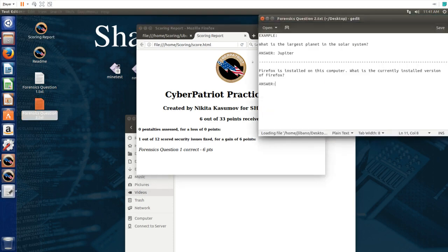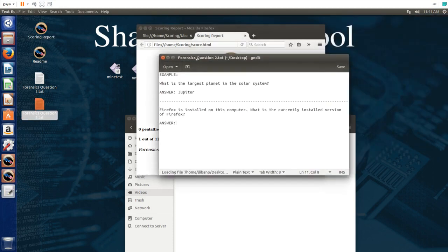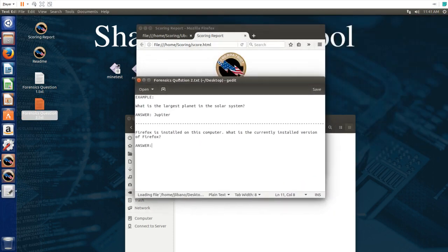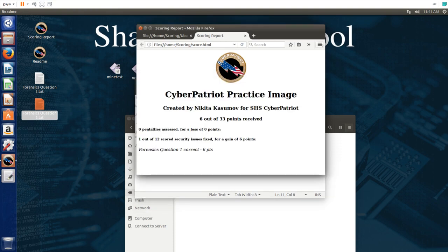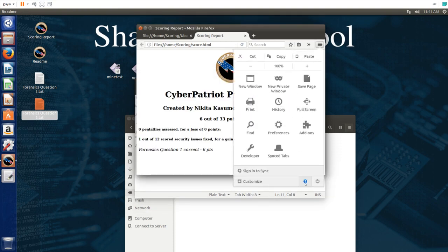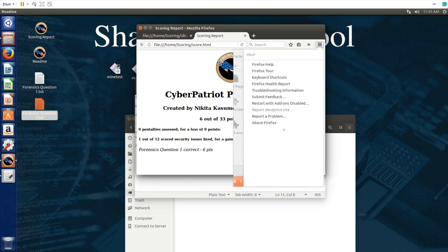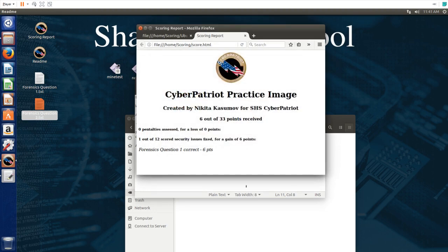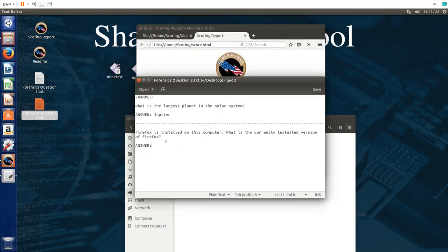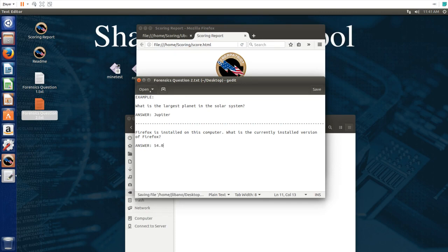Let's do the second one. This question asks for the version of Firefox that's installed on this computer. The easiest way to find out the version of Firefox is by clicking right here, then clicking on this question mark and clicking about Firefox. Right here we get the version of Firefox so just copy that, go right here, paste it in, save the question.